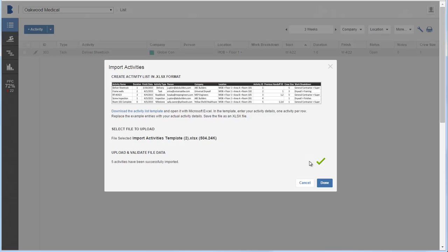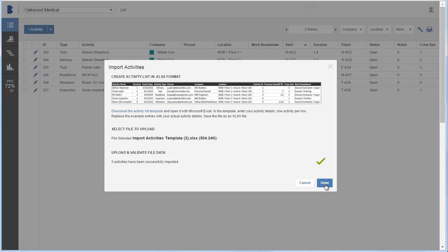If the import file has any errors, they are listed here so that you can fix them and re-import. When finished, click Done.